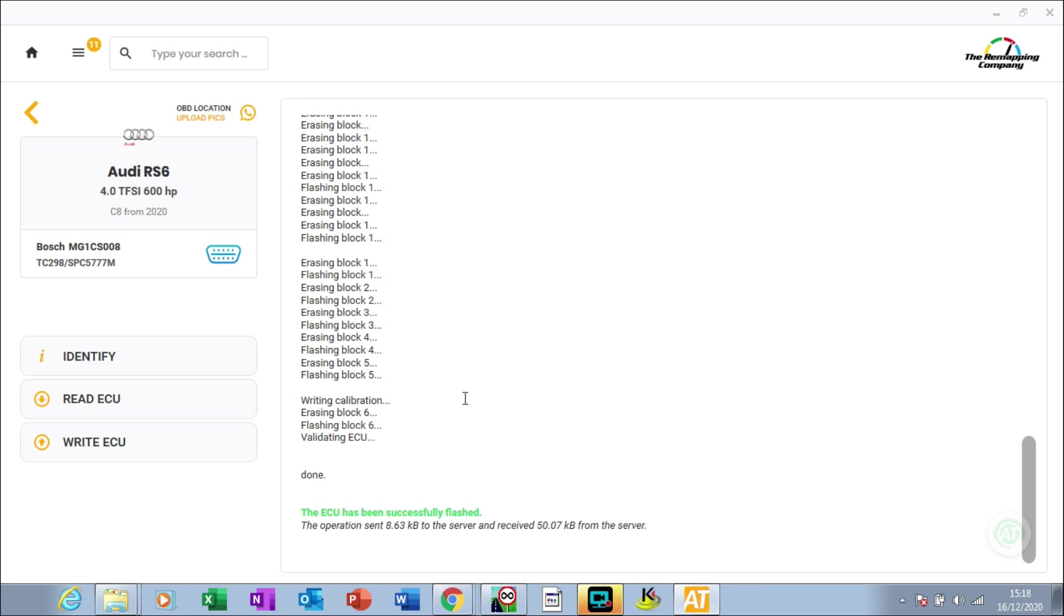That's it, all done. What we're going to do now is put the car in the dyno and just make sure it's achieving the 710 horsepower and 950 newton meters, and then we can give the car back to the customer.